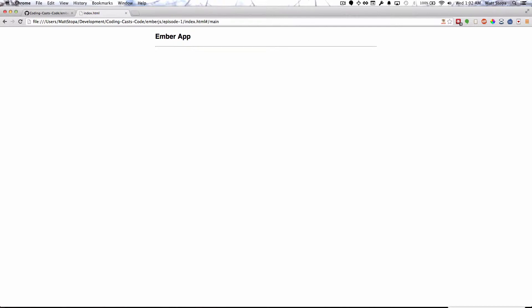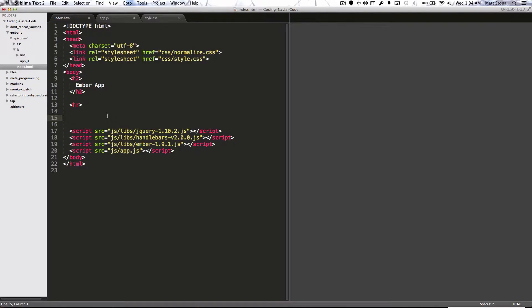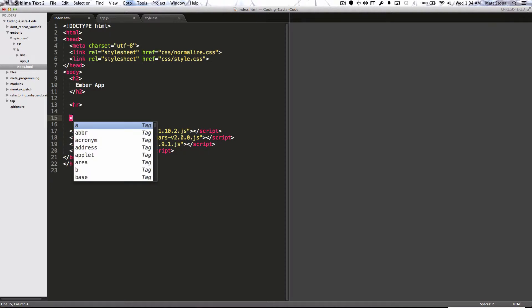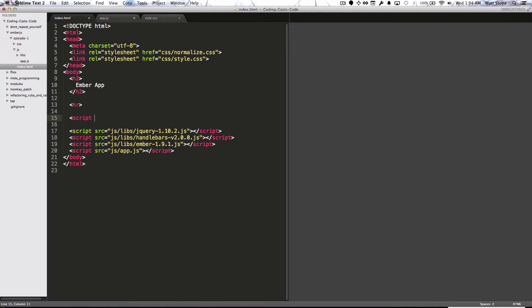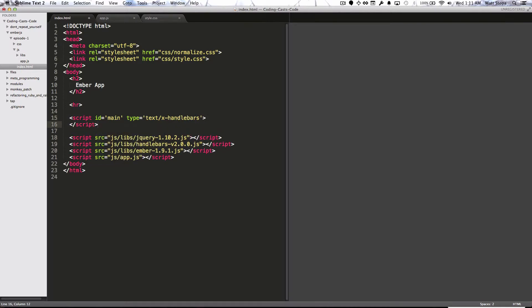Before we're able to see anything, we need to go into our view and create a template for main. To do that, we need to go into our view file — index.html. The way we create an Ember template is with a script tag. We say script, we give an ID — in this case it's main — and then we give the type, which is text/x-handlebars. So now Ember actually knows what template we're looking for.